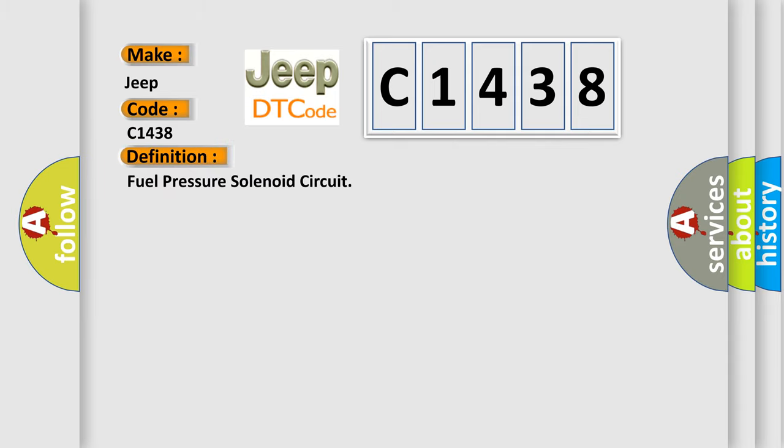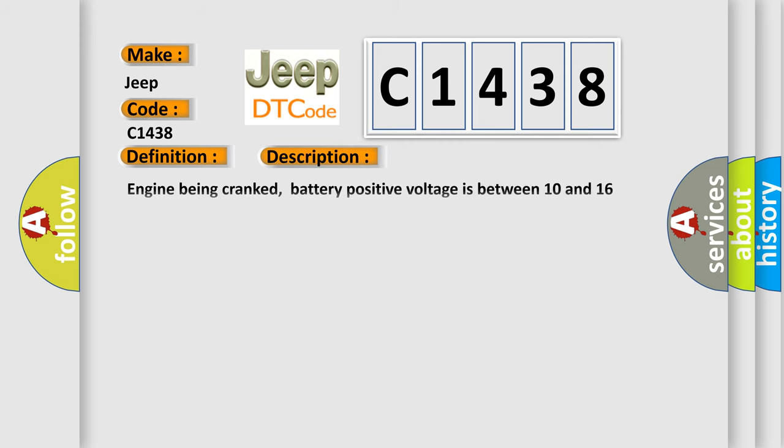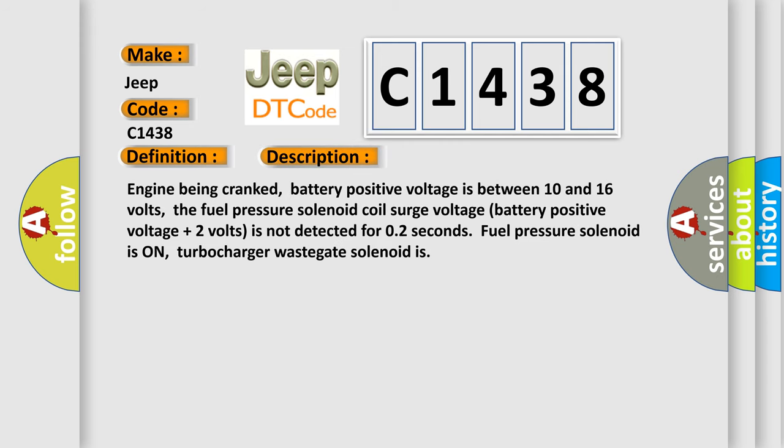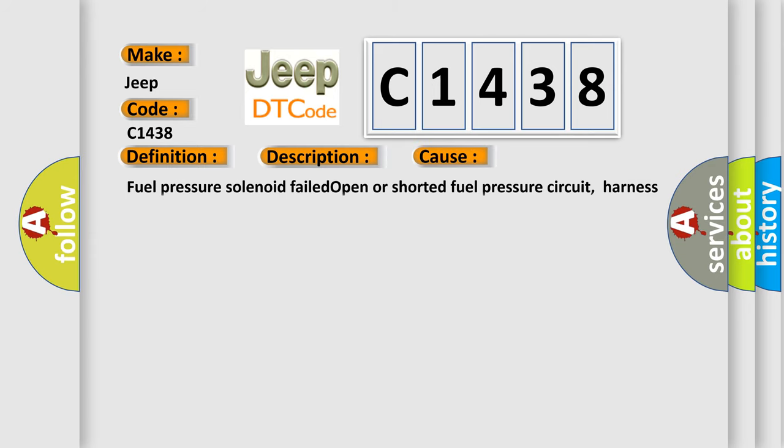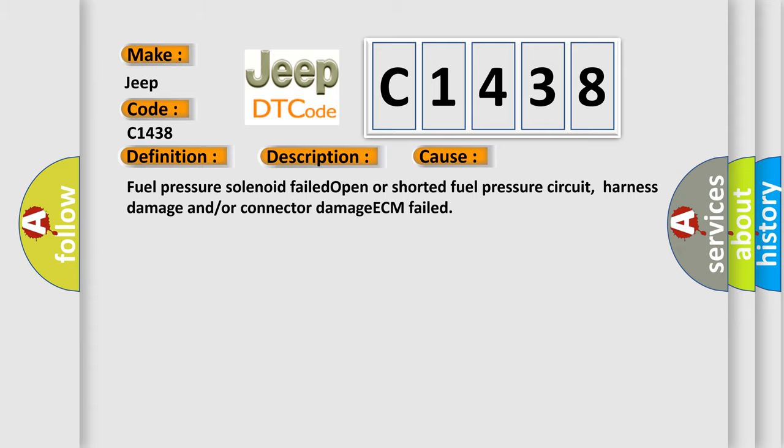The basic definition is fuel pressure solenoid circuit. And now this is a short description of this DTC code: engine being cranked, battery positive voltage is between 10 and 16 volts, the fuel pressure solenoid coil surge voltage battery positive voltage plus 2 volts is not detected for 0.2 seconds, fuel pressure solenoid is on, turbocharger wastegate solenoid is on. This diagnostic error occurs most often in these cases: fuel pressure solenoid failed open or shorted fuel pressure circuit, harness damage and/or connector damage, ECM failed.